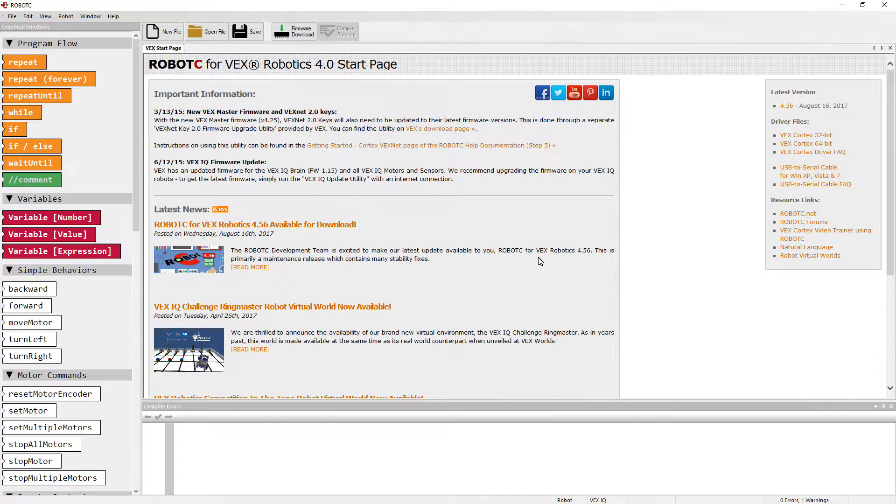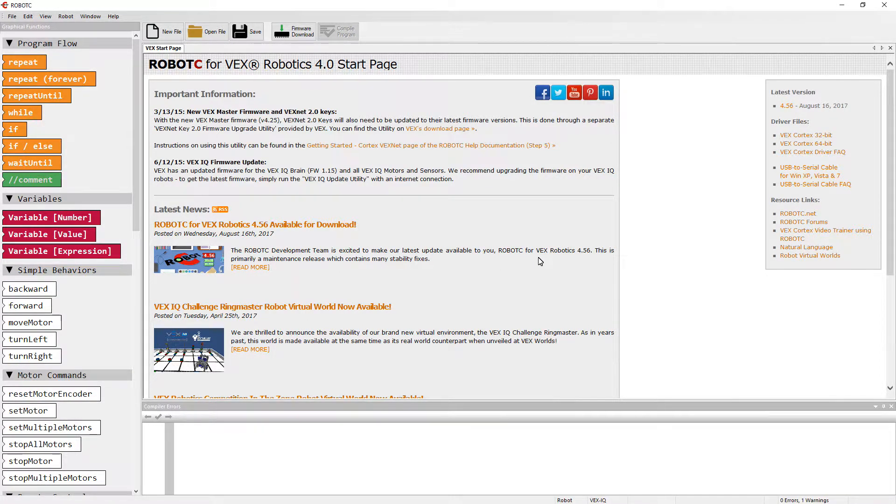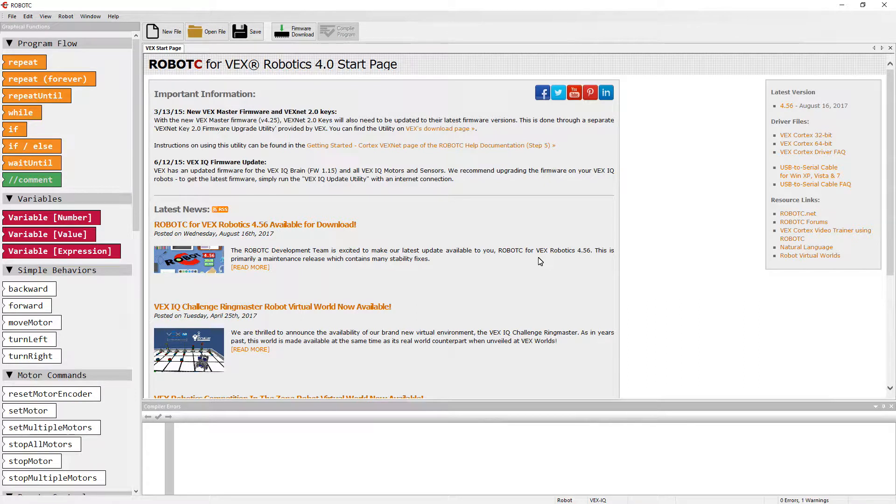In this video series, we are reviewing beginner information for VEX-IQ programming using the Robot C development environment. This is Beginning VEX-IQ Graphical Robot C, Episode 2.